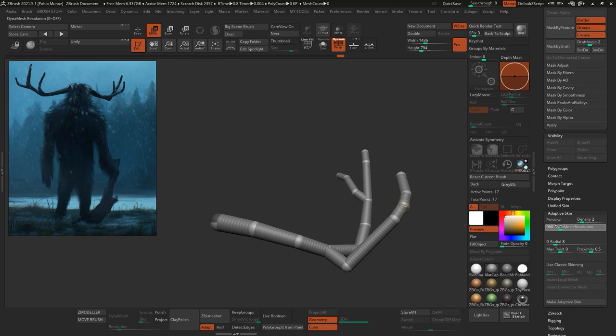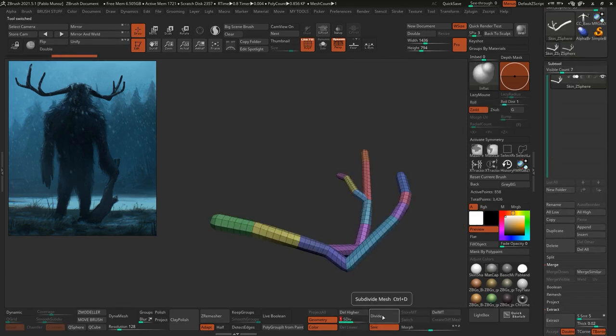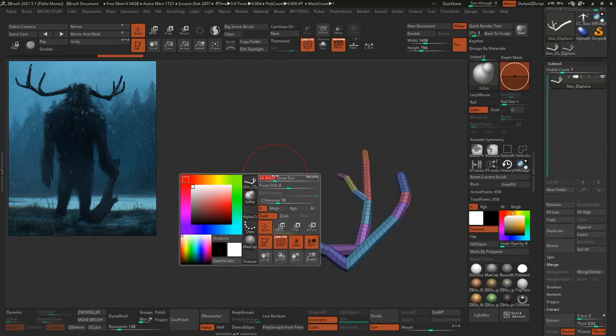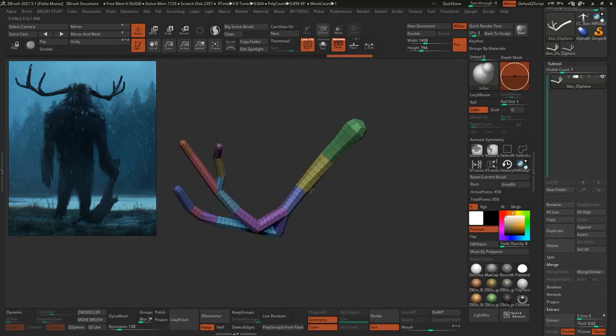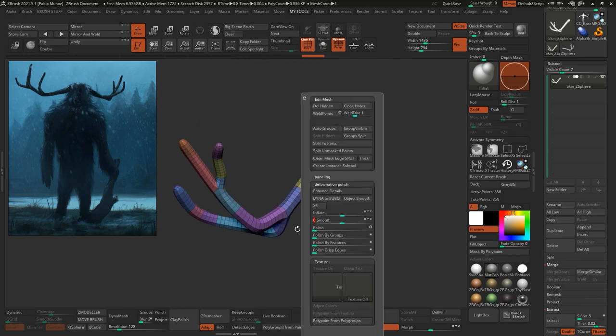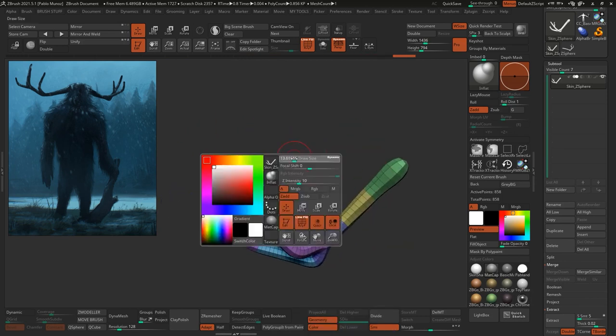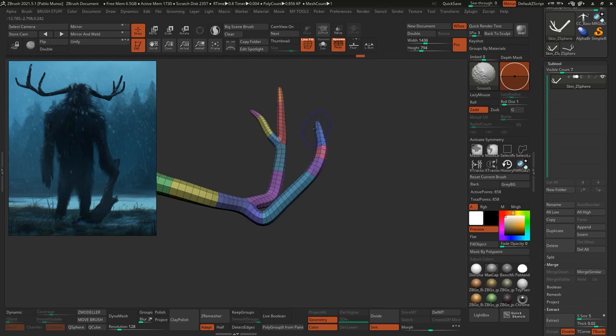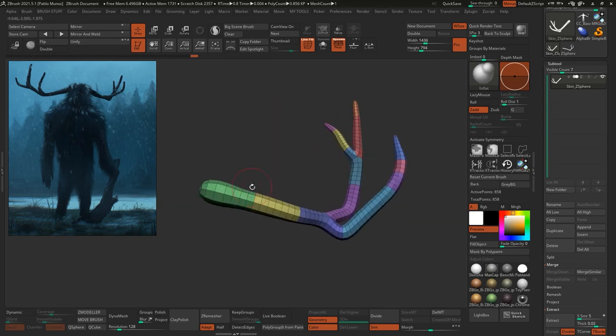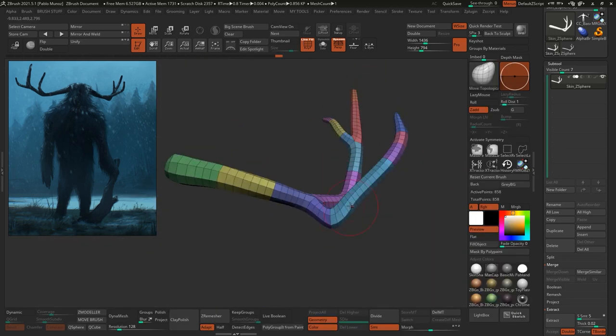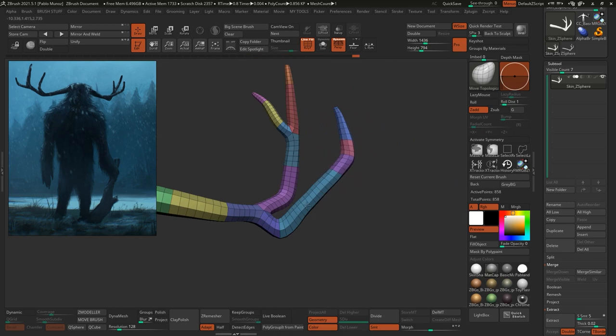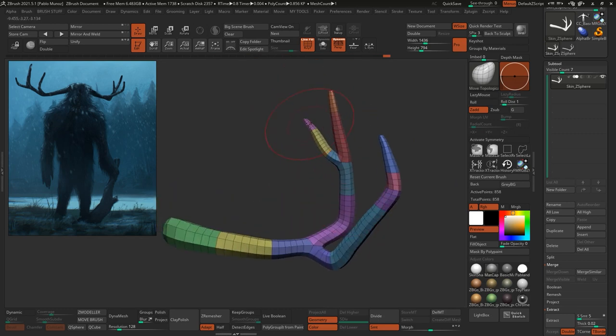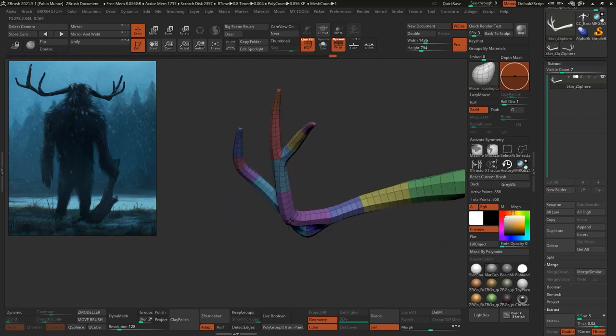Then from the Adaptive Skin palette under the tool palette, you can switch the Dynamesh resolution to zero. This is so that when you turn this into an Adaptive Skin, it gives you a much cleaner topology. Once I create that base mesh for the horn, it's rinse and repeat. More basic brushes, adjusting the shape with the move brushes, refine the volume.